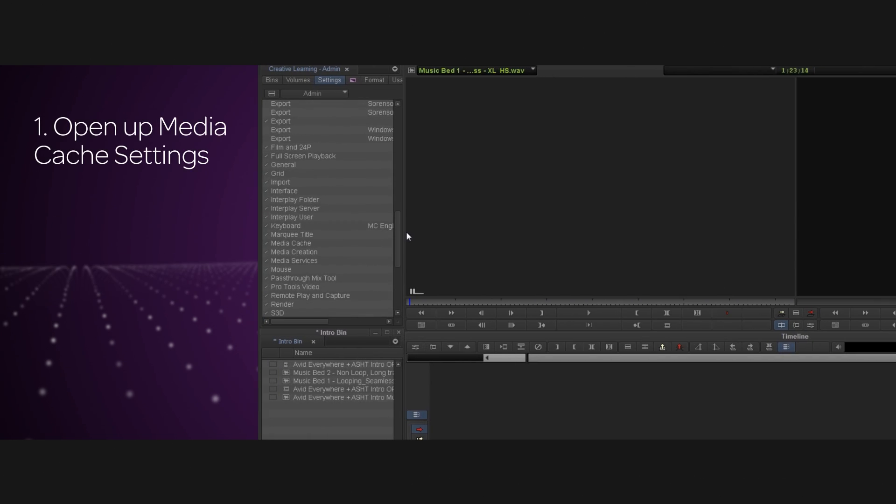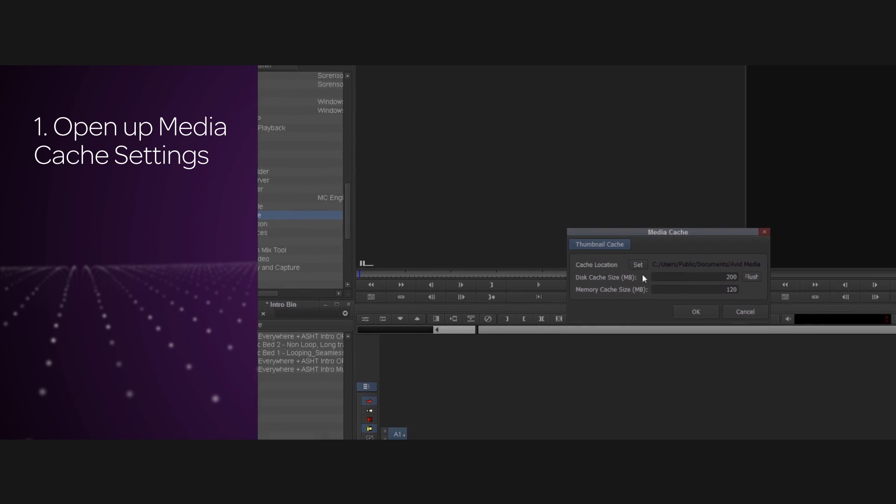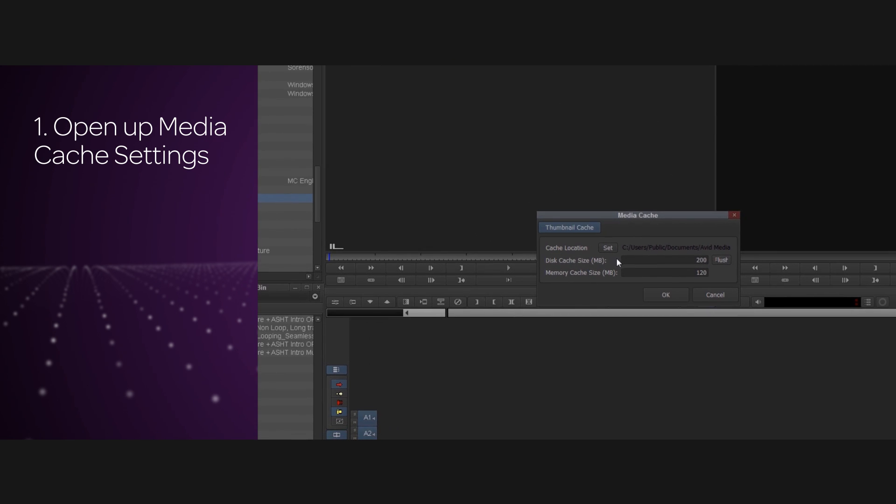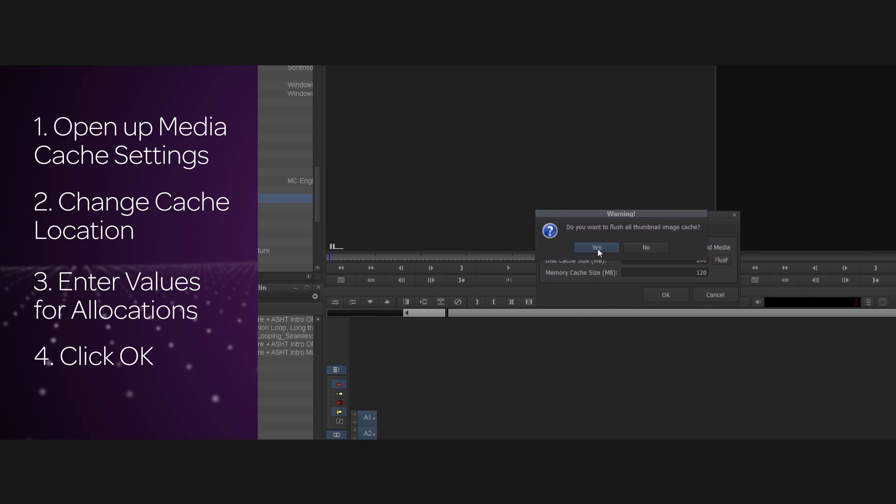To change these settings, open up the Media Cache Settings from the Settings tab on the Project window. Change the location of the cache if you wish, enter values for the disk and memory cache sizes, and click OK. There's even a flush button if you wish to clear the cache folder. Simple as that.